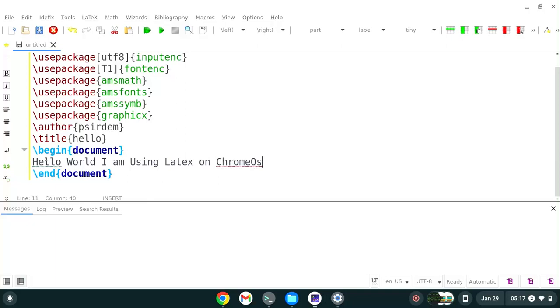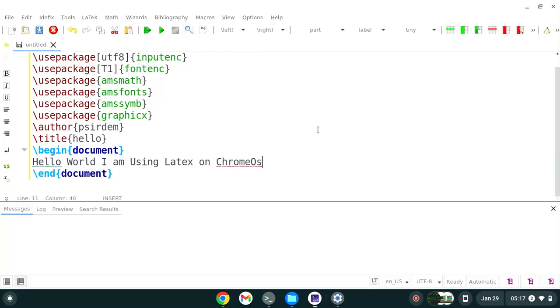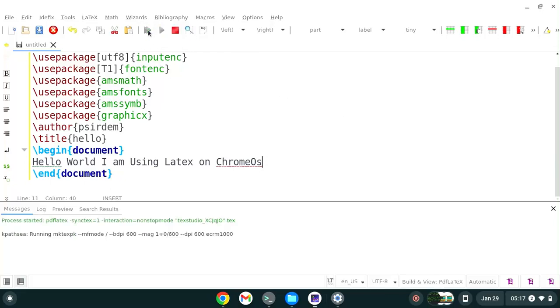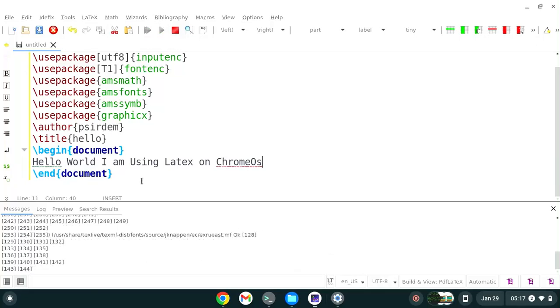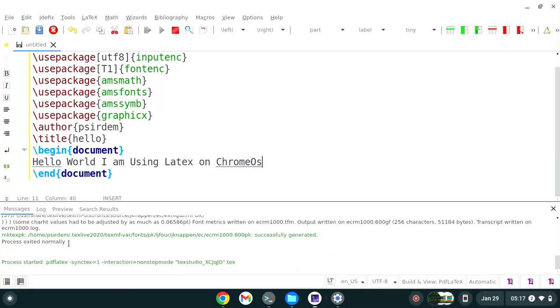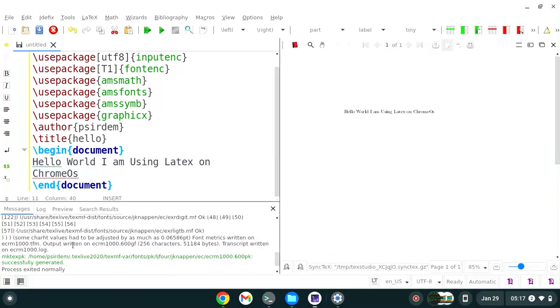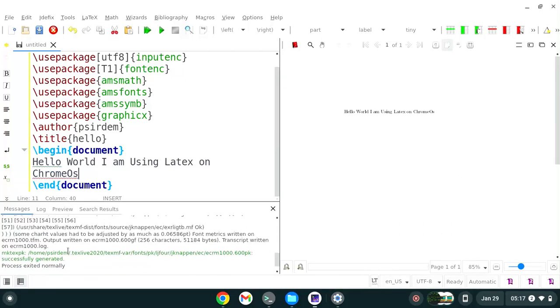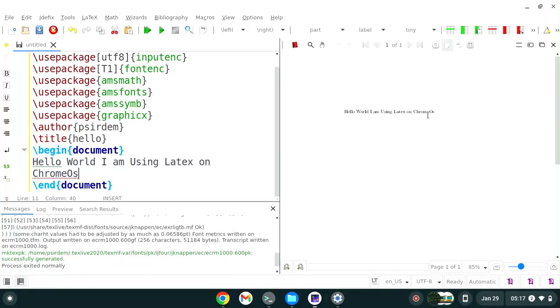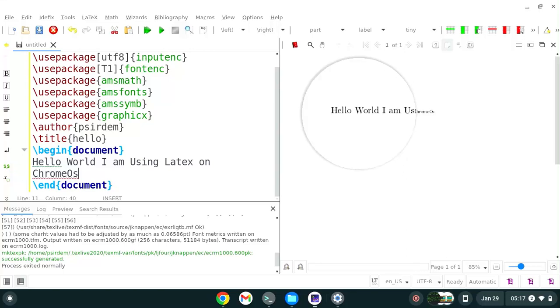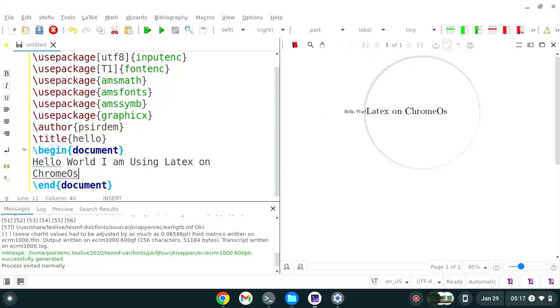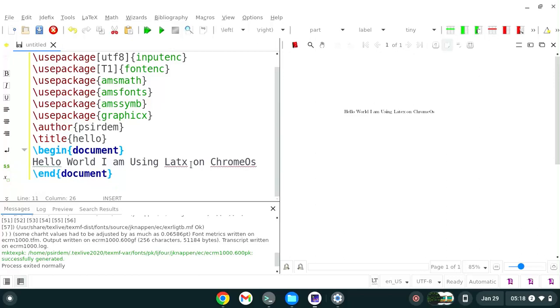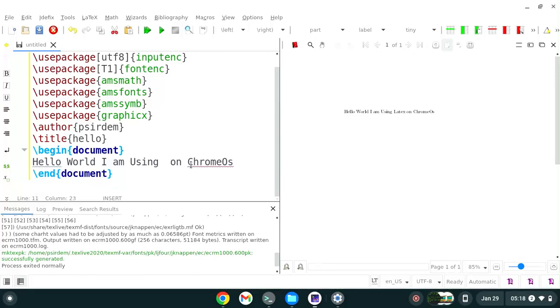When we are done you see this green button here, the first one that says build and view. This one compiles and then views the PDFs for us. You can click on this, it compiles it. You can see the compilation happening here. If everything goes on well, there's no error, then you shall see our document right here for us. Hello world I am using LaTeX on Chrome OS. Basically that's that.